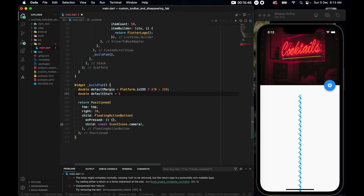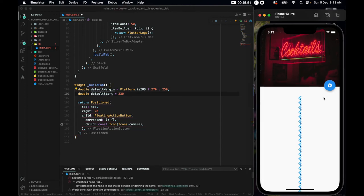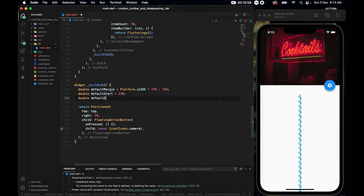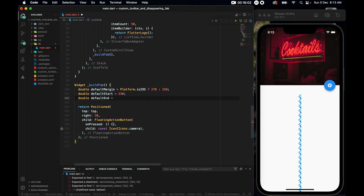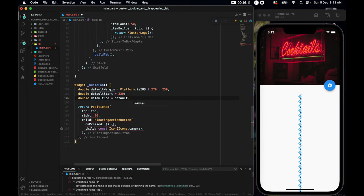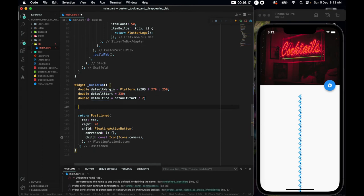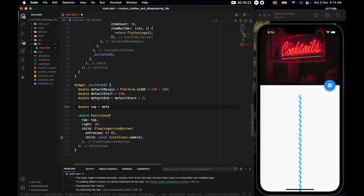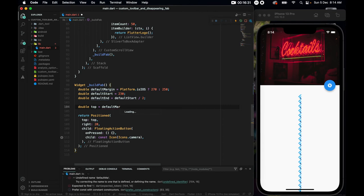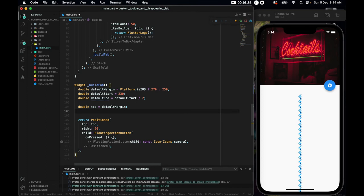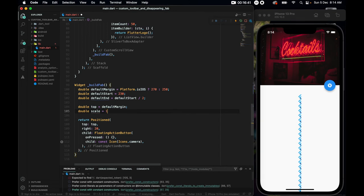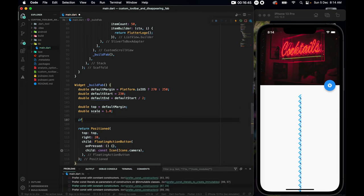Then we need a double default start that should be from 230. So I want the button to start shrinking when it's 230. Not immediately, but when it's 230. And then we have a double default end. So when should it stop shrinking? When it's default start divided by 2. So default start divided by 2. Now we need another double top. So top equals to it should be our default margin. So default margin should be the top. Default margin. Not only that, we need to set another variable, which is double scale. So I'll set a scale, and this should be equals to 1.